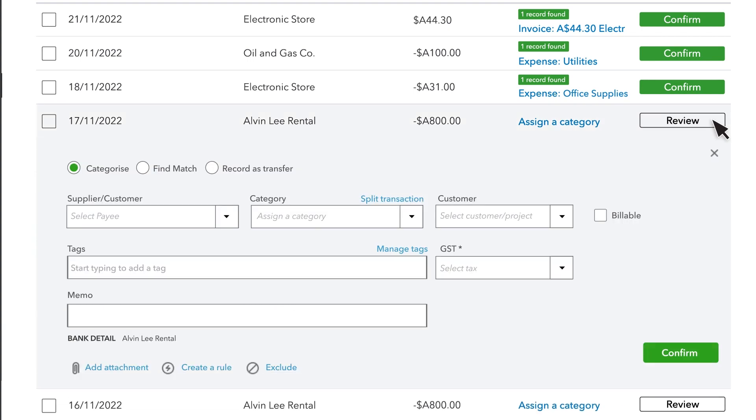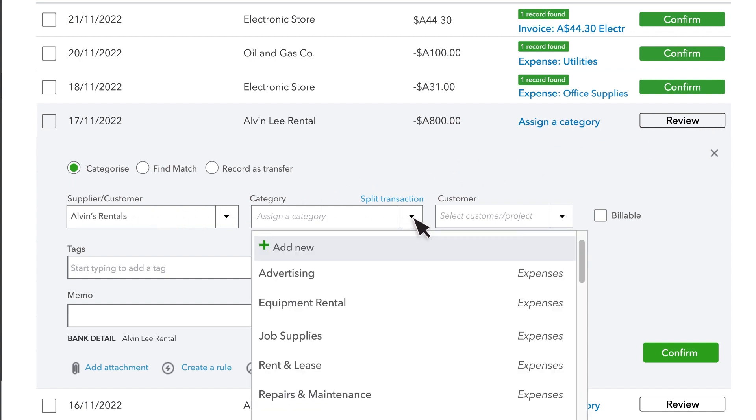Select the transaction to see more info. Make any changes or add any missing details. You can change the category that QuickBooks suggests.